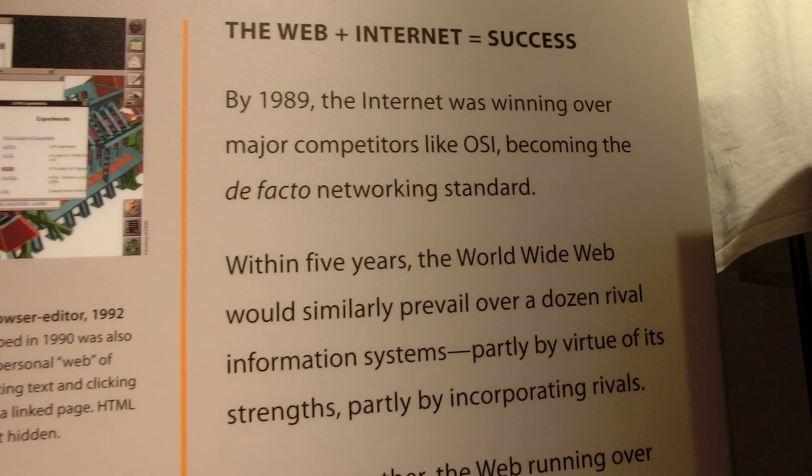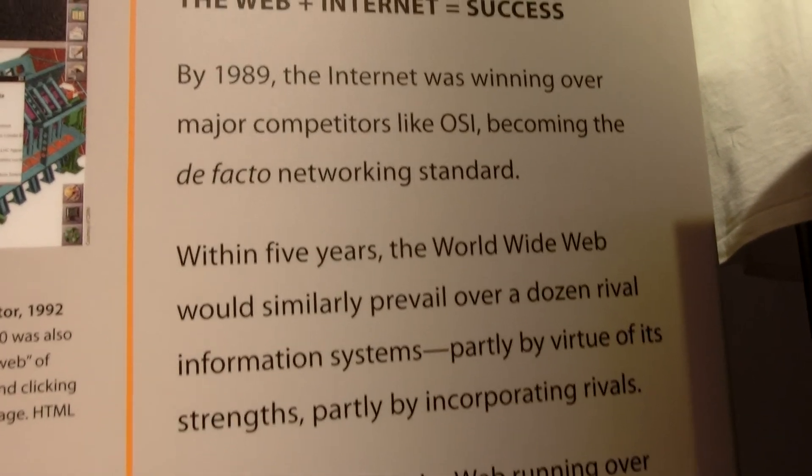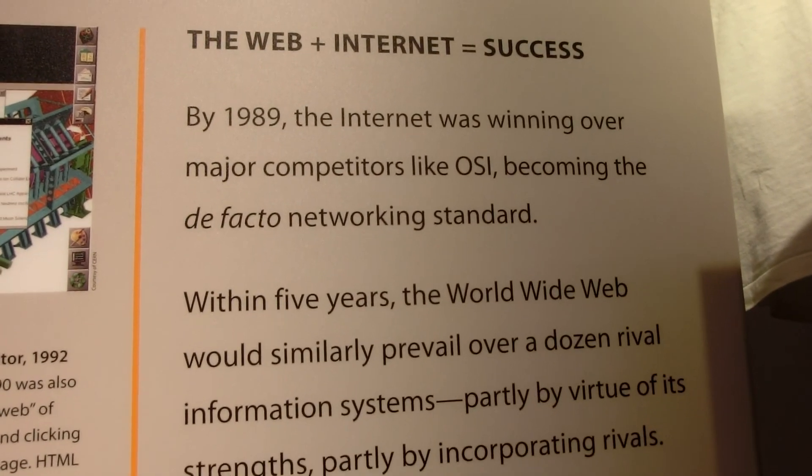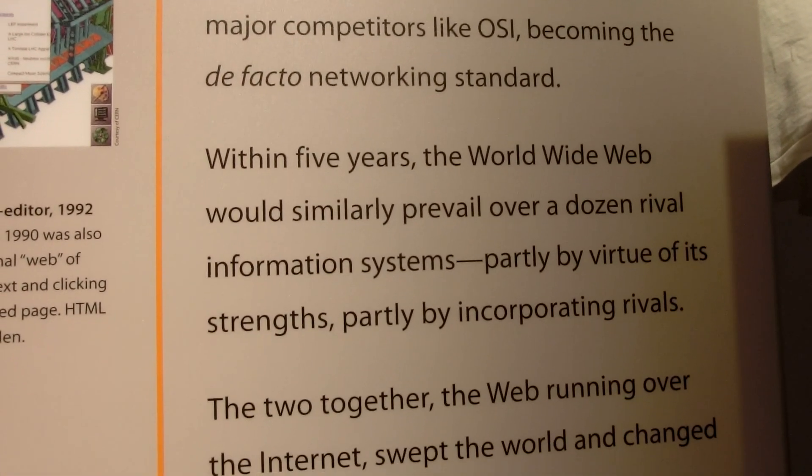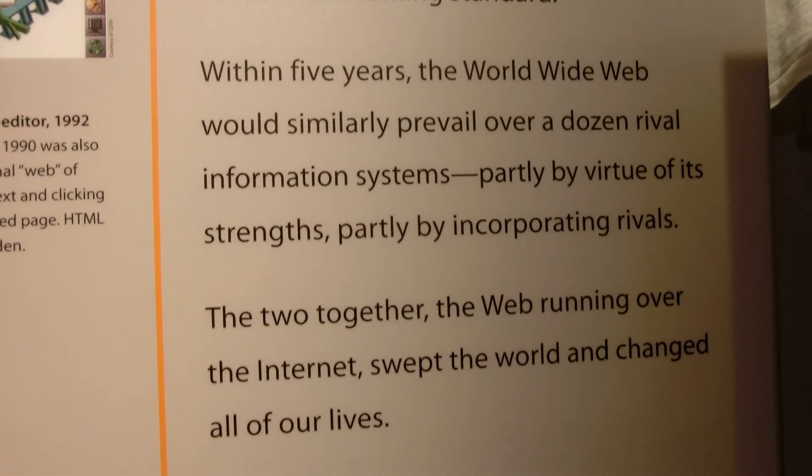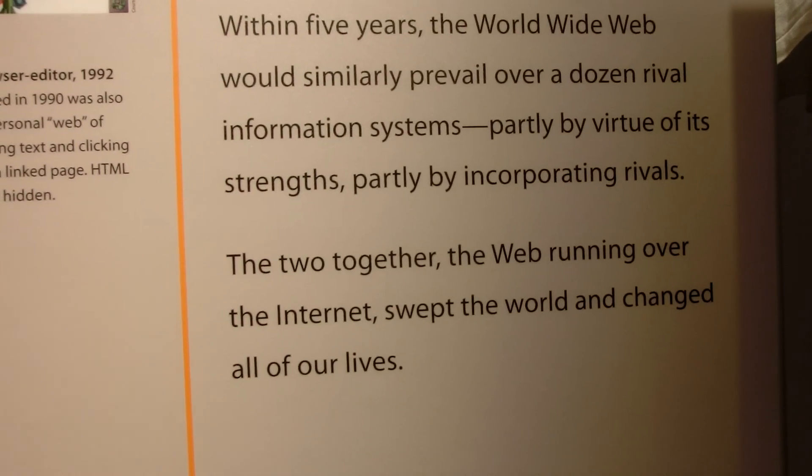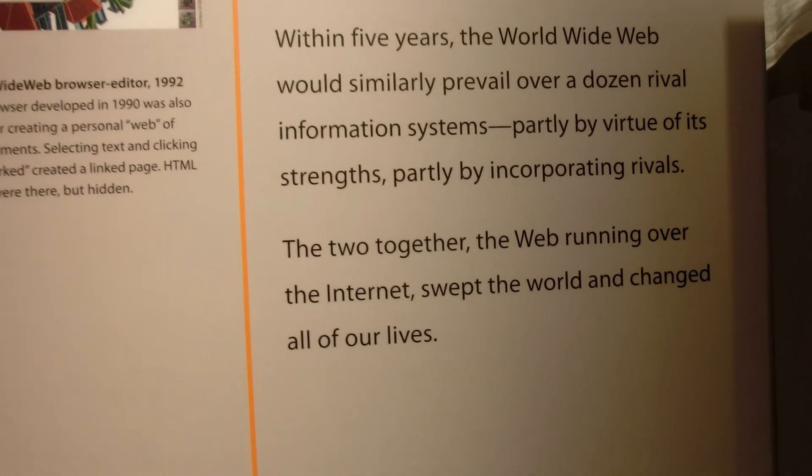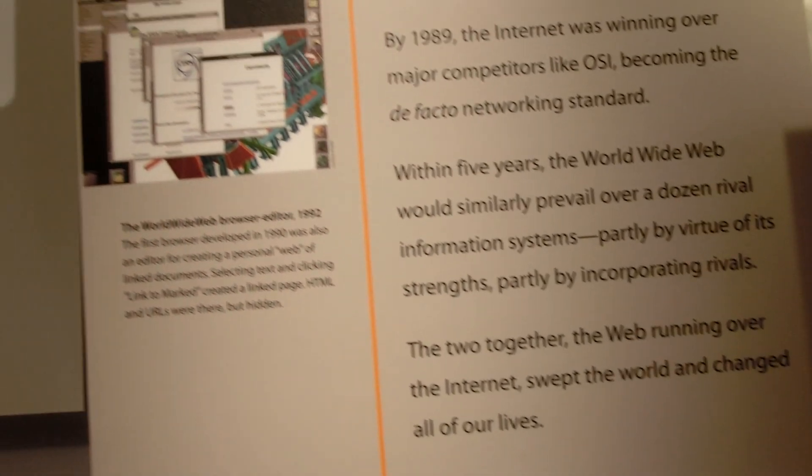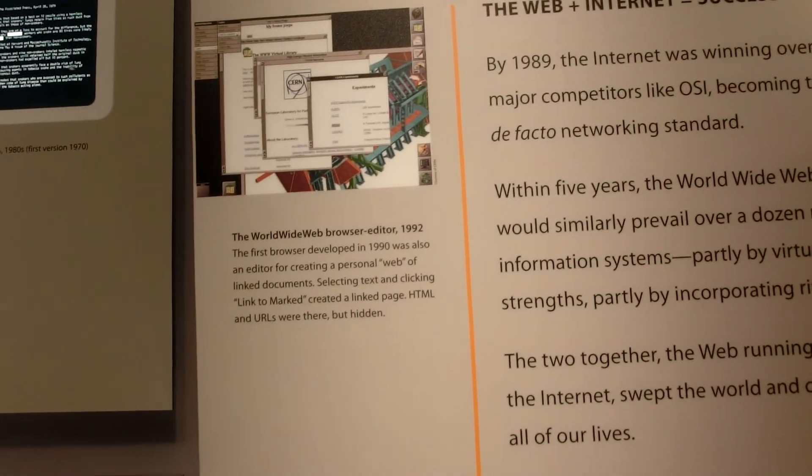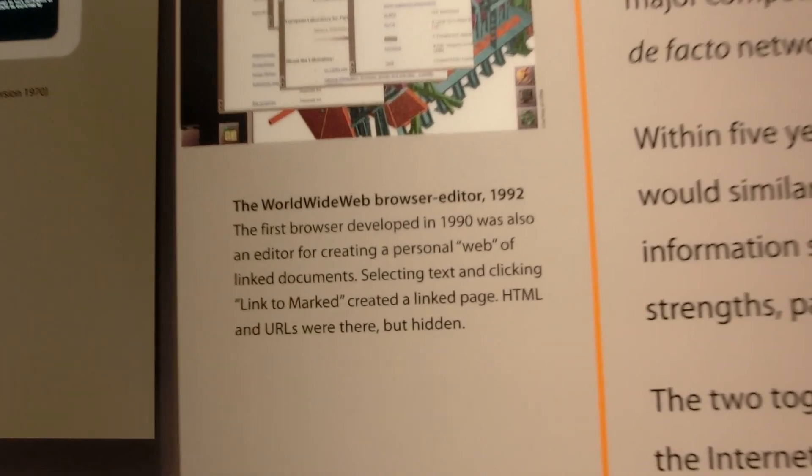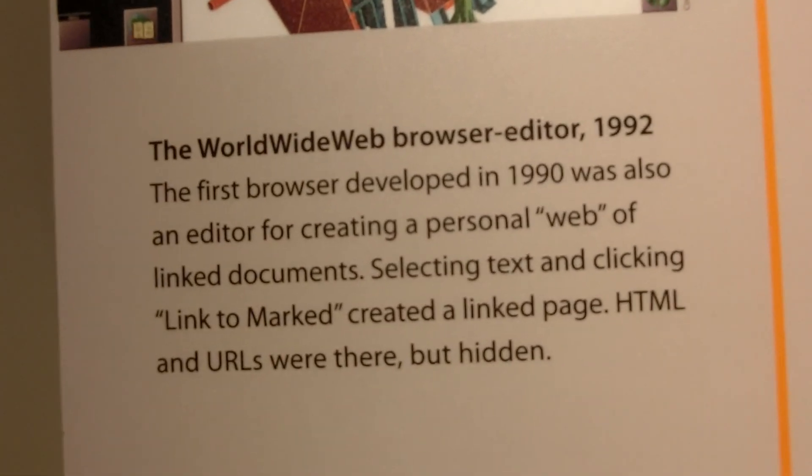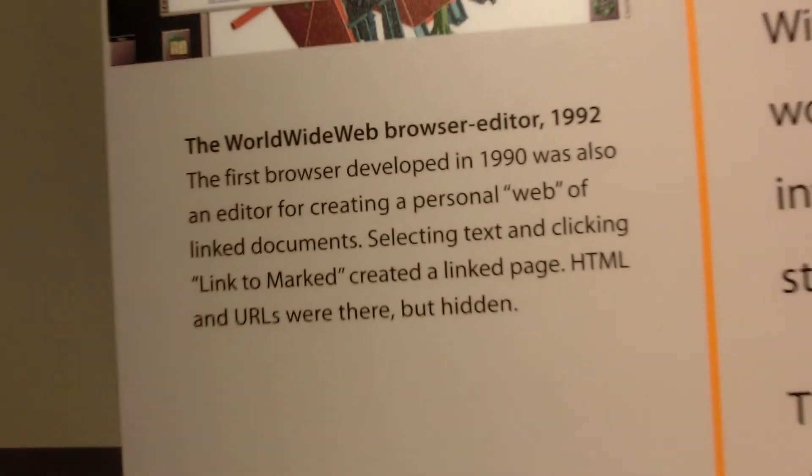Most were experimental systems, for researchers or academics. One of these experiments was developed by British programmer and physicist Tim Berners-Lee at CERN, an international physics and engineering research center.